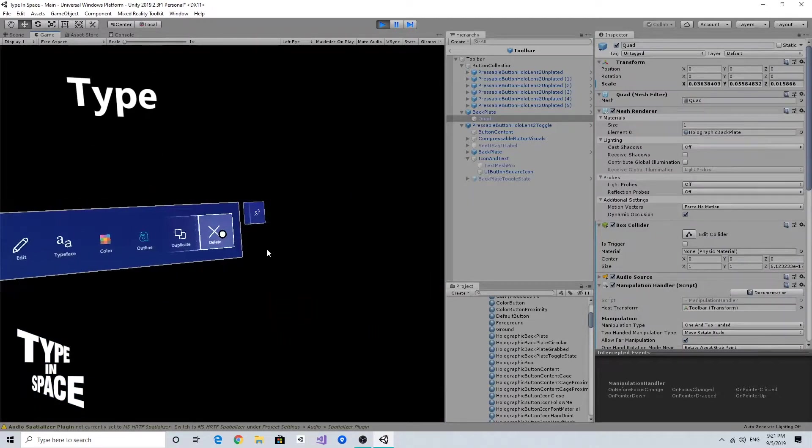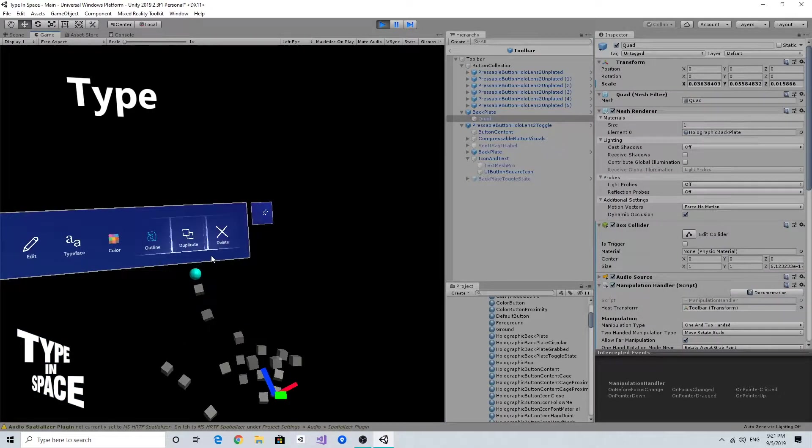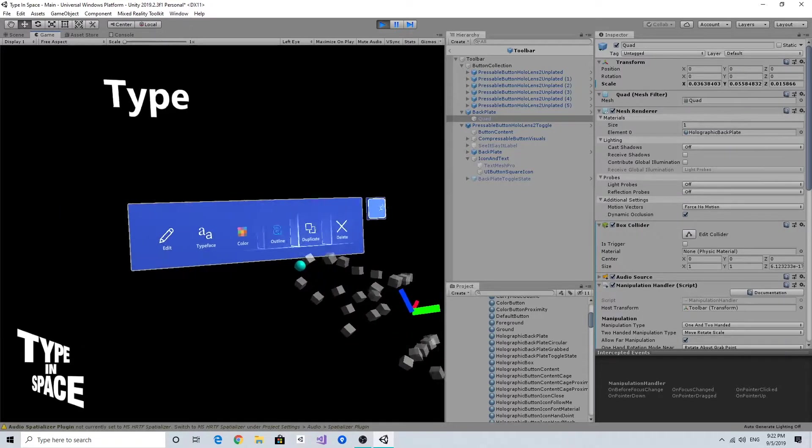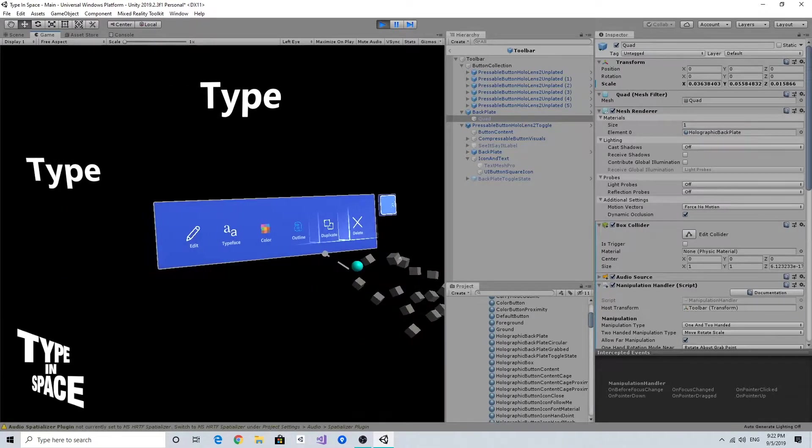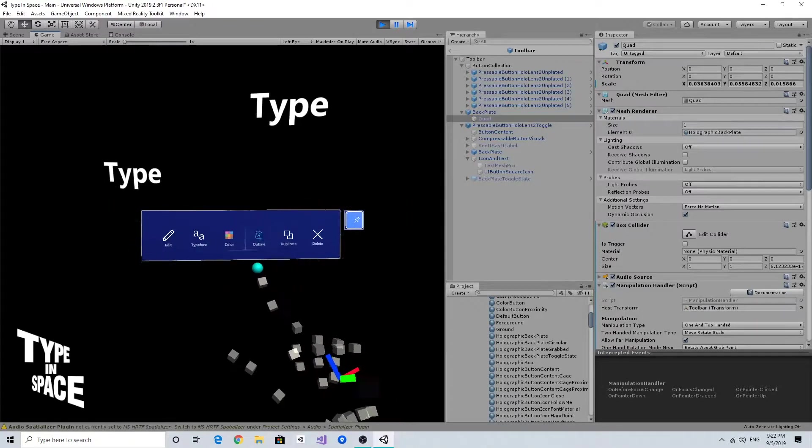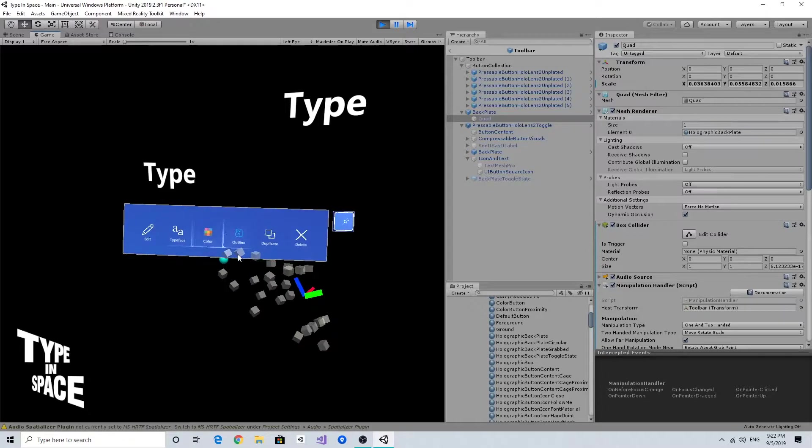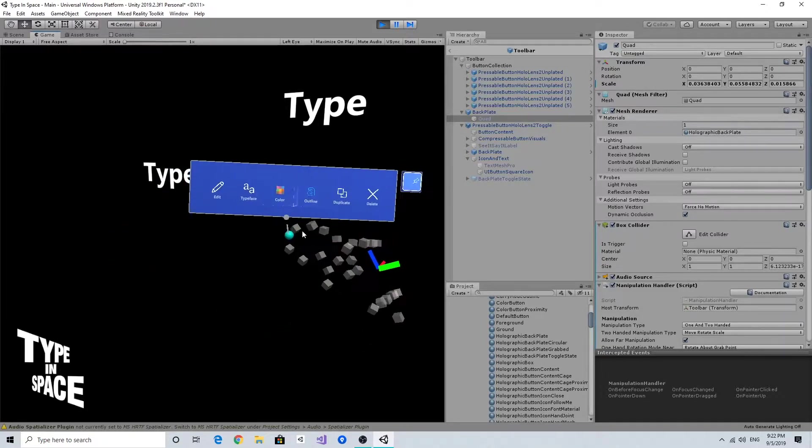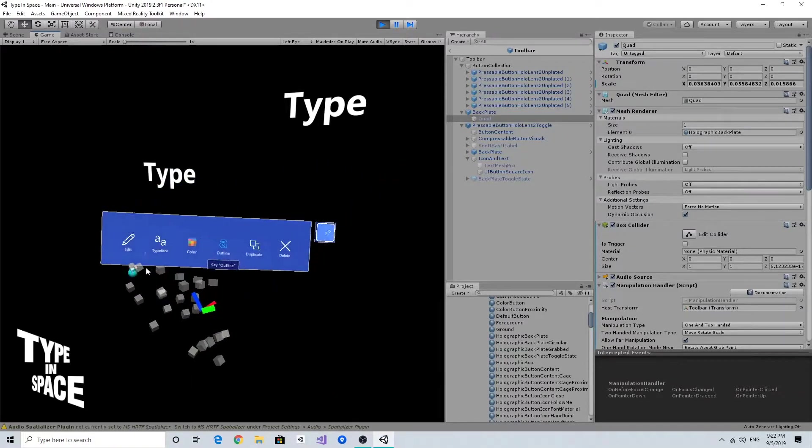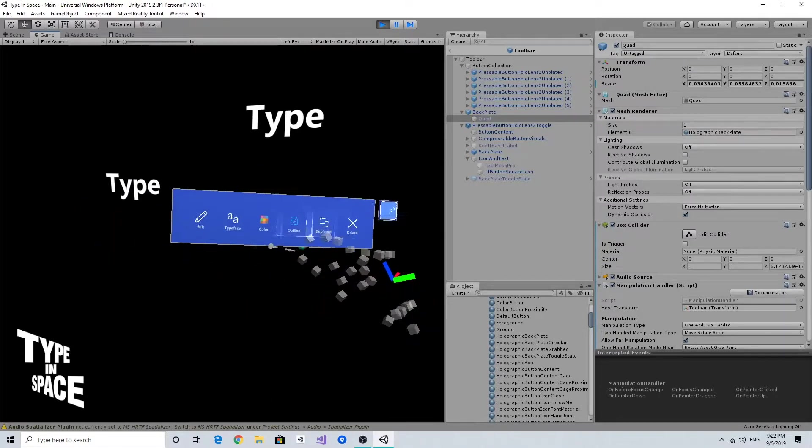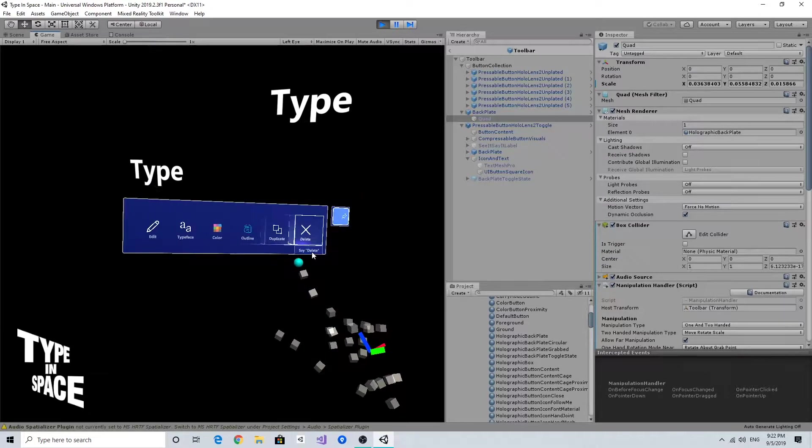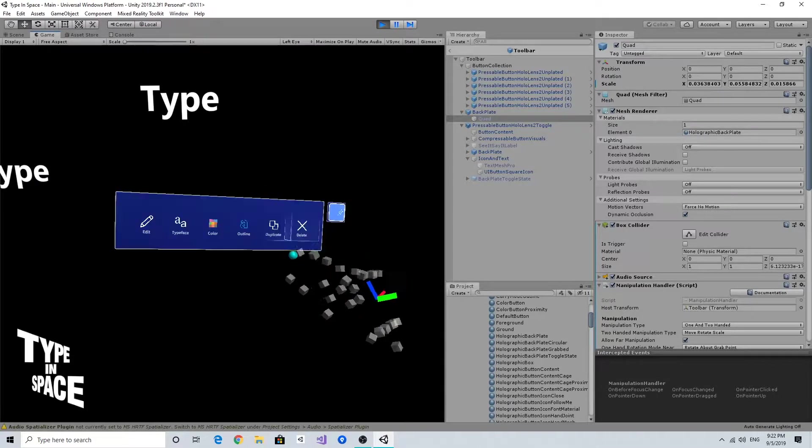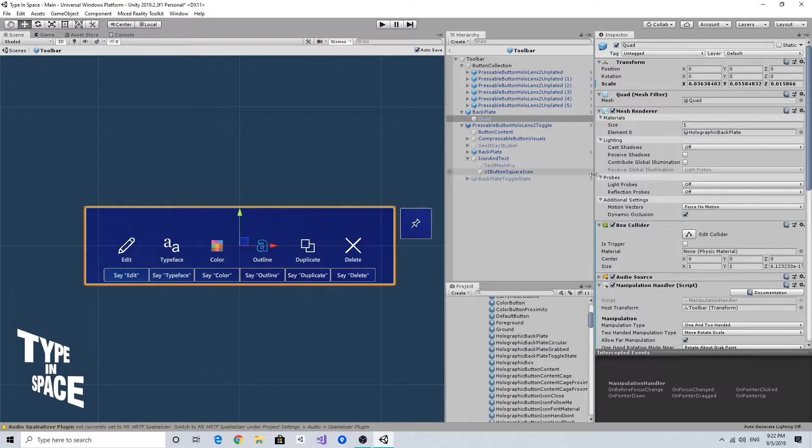When I grab with my hand, as you can see, it is highlighted with the brighter backplate. Then when I release it, it restores the original backplate. Grab, release, grab, release. So it's a nice way to visualize and give visual feedback on this manipulation event.